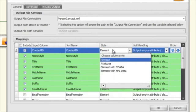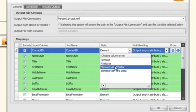The next setting is the style. This tells it what you want the data outputted as: an element, an attribute, or an element with cdata. What element with cdata does is wrap the data being pulled from the source in a cdata tag.